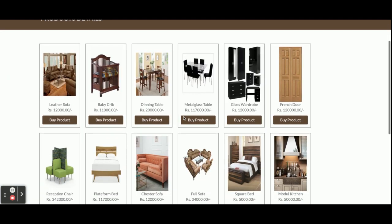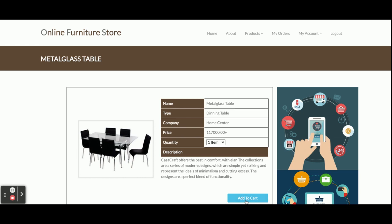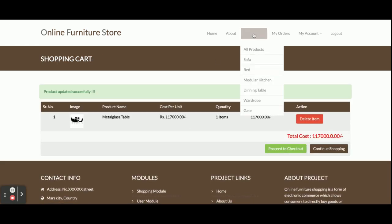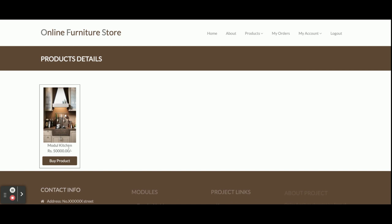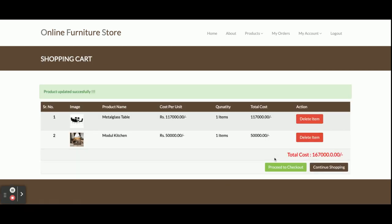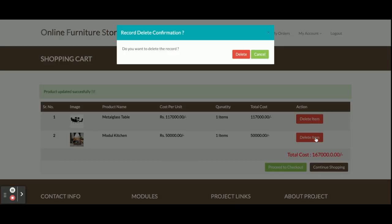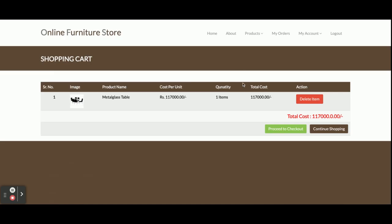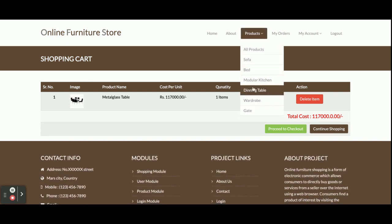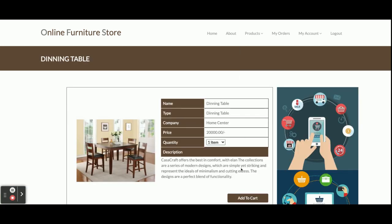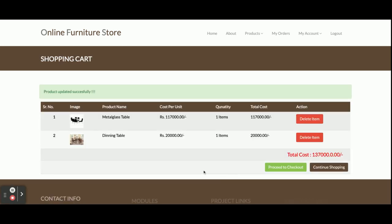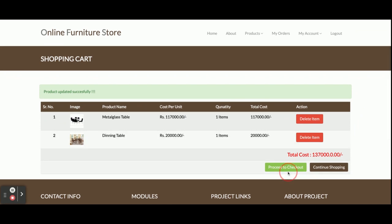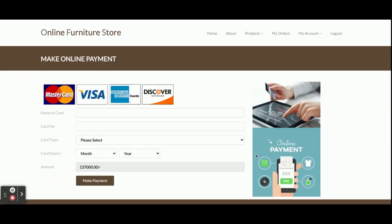Now I am going to buy some products. I go to the product section and click Add to Cart - one item is now in the cart. I add another product - Model Kitchen - and click Add to Cart, so now two items are in the cart. I want to delete one item; there's a Delete button that asks for confirmation, and you can see it has been deleted. I add it back, so two items are in the cart. Once you click Proceed to Checkout, it will ask for payment information.